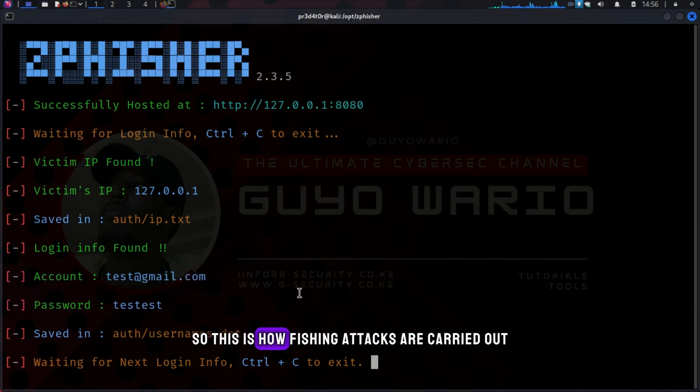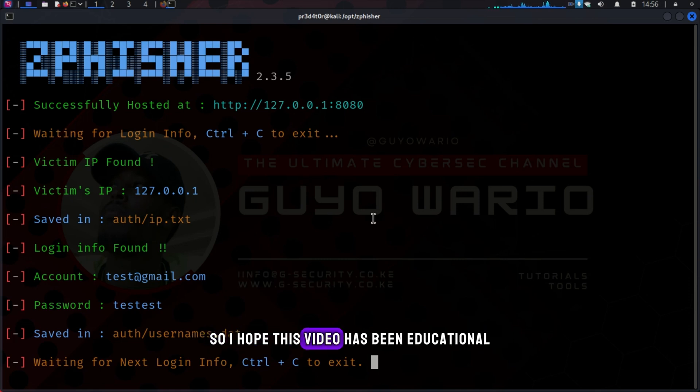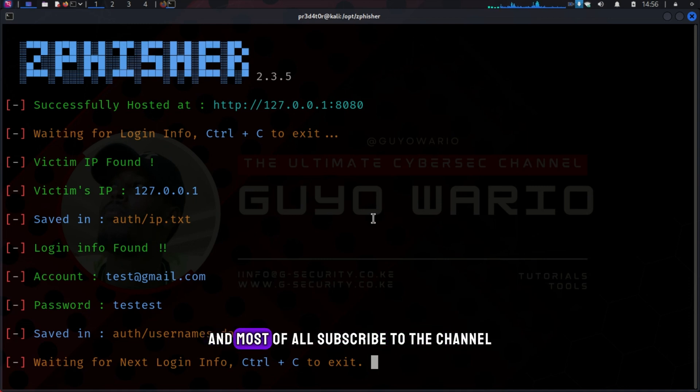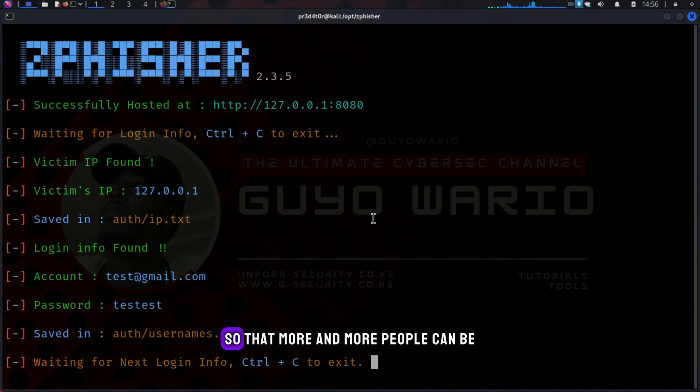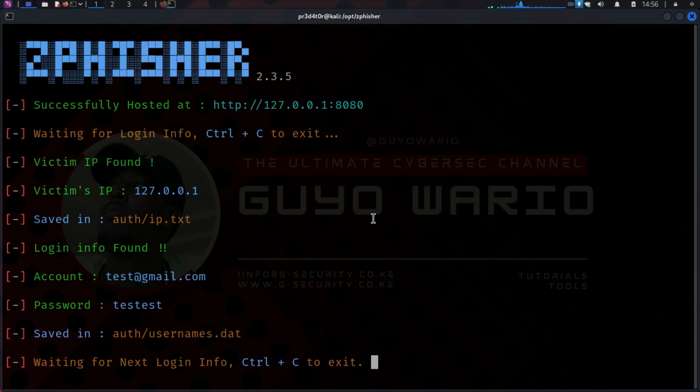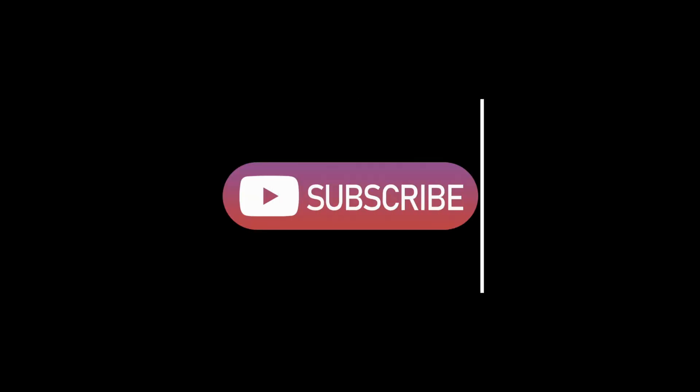So, this is how phishing attacks are carried out. I hope this video has been educational. And I would like you to share, like, and most of all, subscribe to the channel so that more and more people can be educated on how these attacks are carried out. Thank you for watching this video. And I hope to see you in the next one.